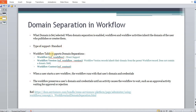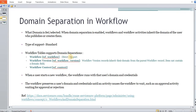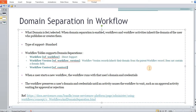The type of support here is standard. There are three tables in use when we talk about domain separation in workflows. The first is workflow, the second is workflow version, and the third is workflow context. The workflow table holds the workflow name and indicates which domain the workflow belongs to. Workflow version does not have its own domain field but inherits the domain from its parent workflow. So if the parent workflow is in a child domain, the workflow version runs in that child domain.